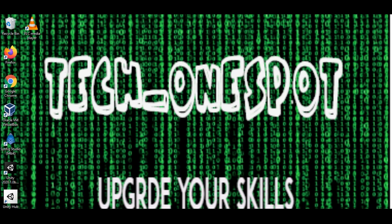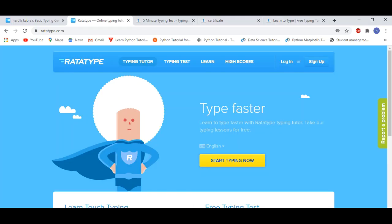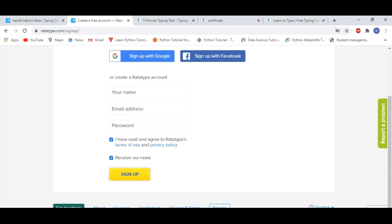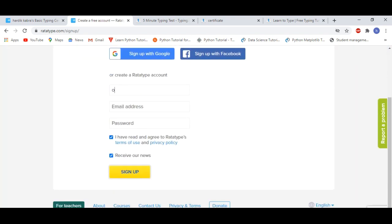So let's go to our browser. The first site is Ratta Type. Let's see how we have to sign up. So we have to click sign up. Here is an option to sign up with Google, sign up with Facebook, but if you do it manually it will be better.